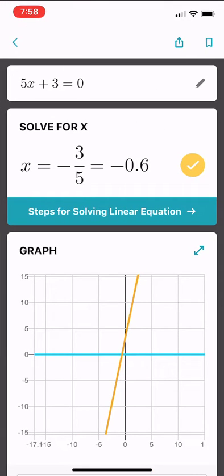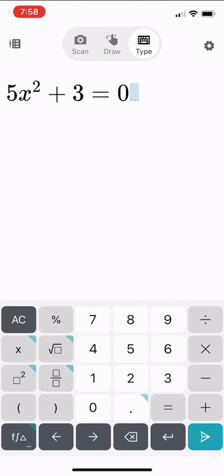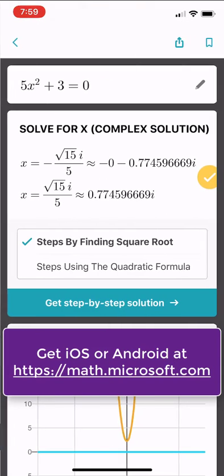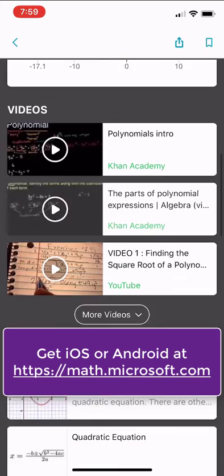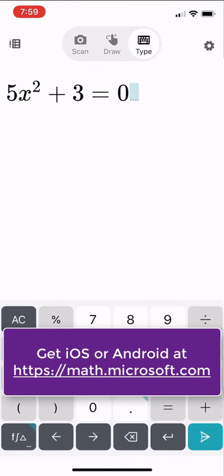I can also click on the Type option at the top to type in an equation. I type it in, click the little arrow at the lower right, and it solves it — same thing. These are incredibly powerful tools that are free and built into this Math Solver app.